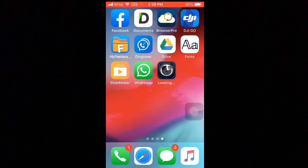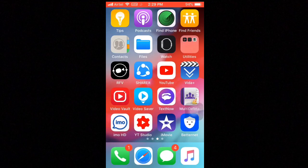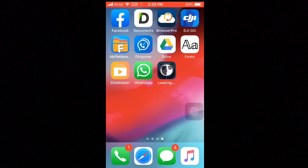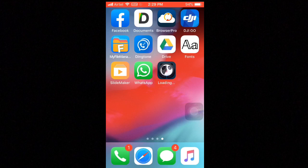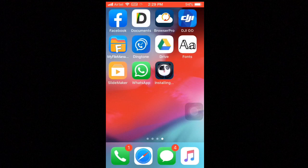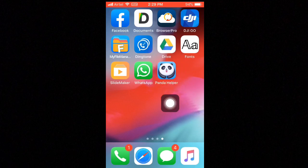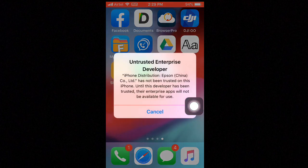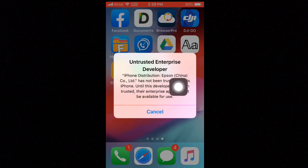Go back to your home screen and you will see Panda Helper is installing. When we open the Panda Helper app, we see the option untrusted enterprise developer. Any tweak app you install will show this message.